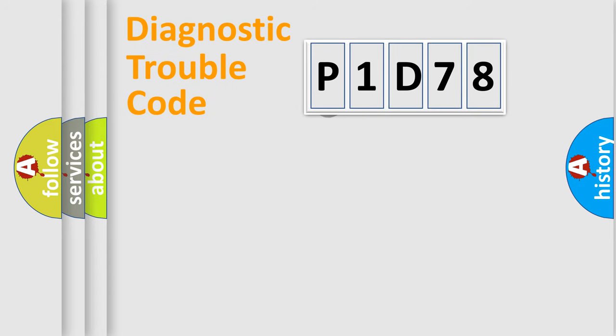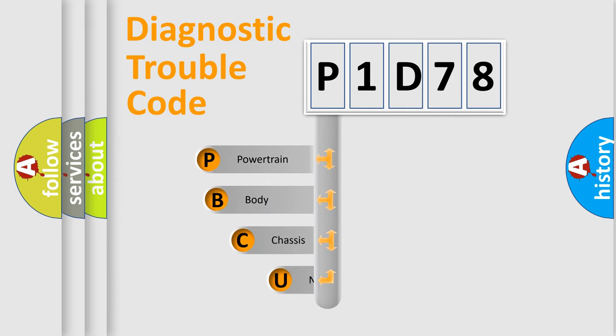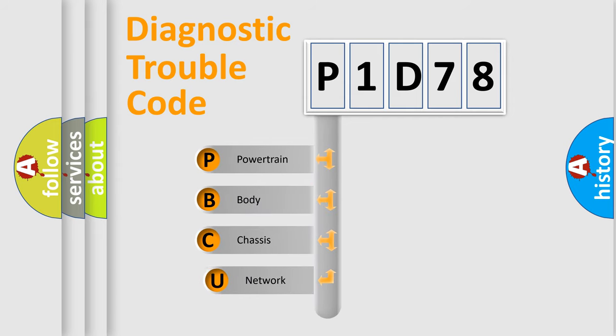First, let's look at the history of diagnostic fault code composition according to the OBD2 protocol, which is unified for all automakers since 2000.